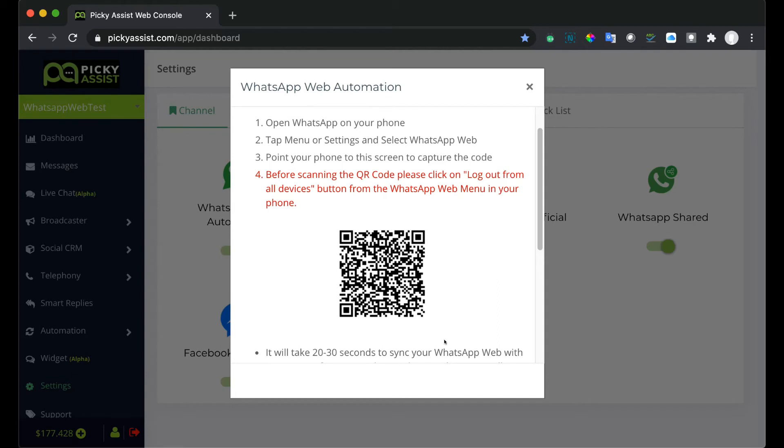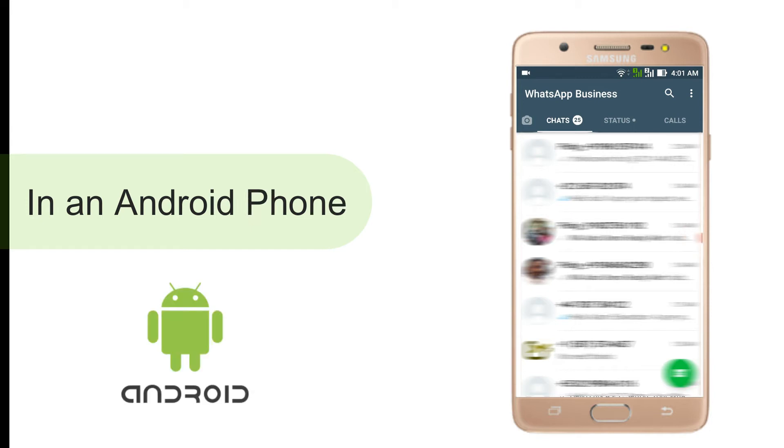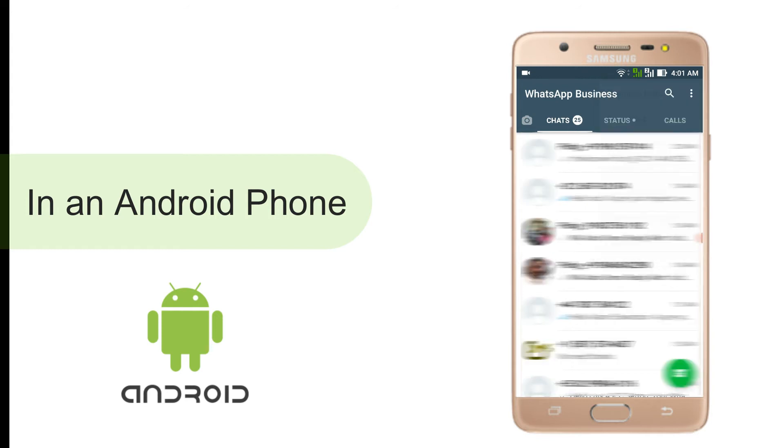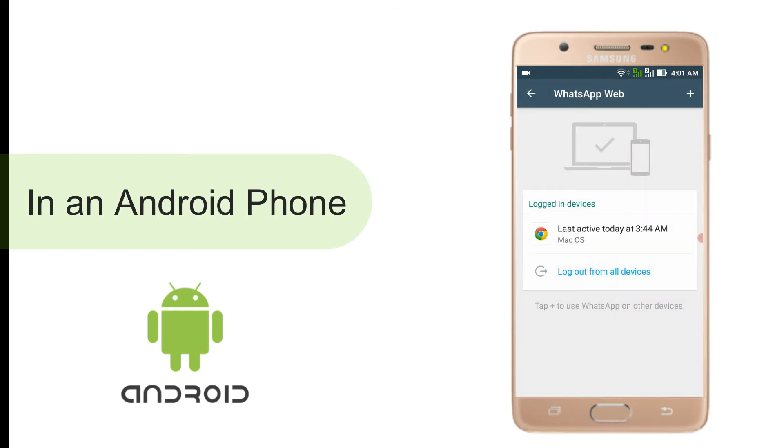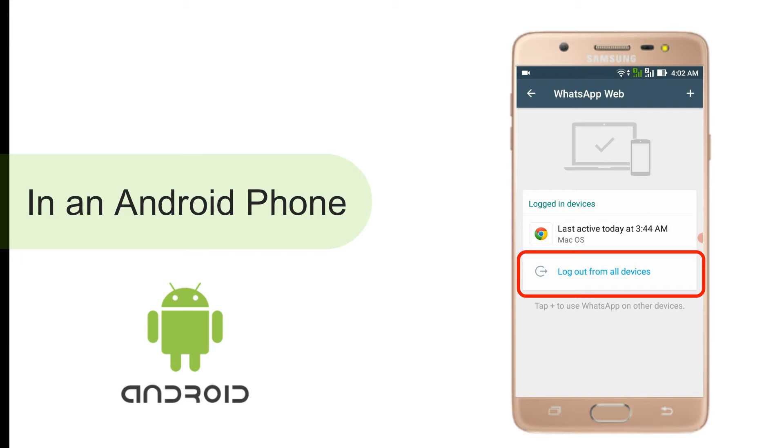Before scanning the QR code we need to make sure that no other devices are connected to the WhatsApp Web. Now for doing this in an Android phone just open WhatsApp then from the top three dotted menu select WhatsApp Web. If you are seeing an option like 'last active today' this means the WhatsApp Web is connected in a computer or browser, so you need to log out from all devices before we start. If you are not seeing this option then WhatsApp opens the camera and is ready for scanning the QR code.